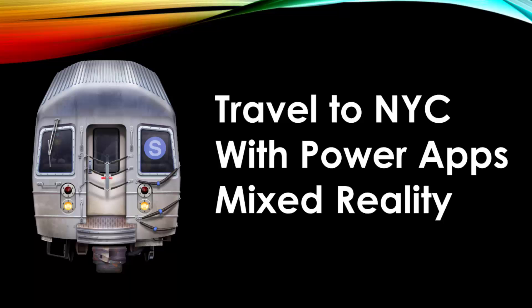This is 5-Minute Power Platform, and today we're going to use PowerApps Mixed Reality to build an app that will virtually take us to New York City.